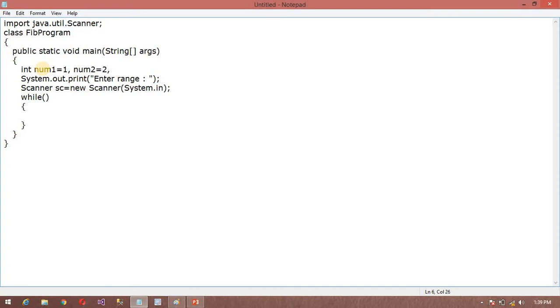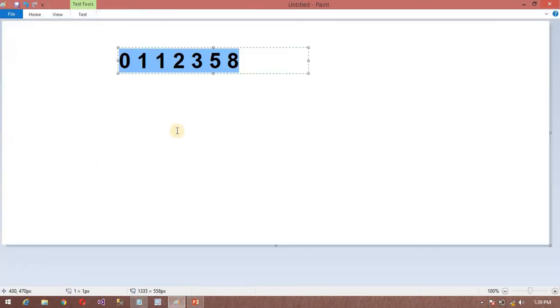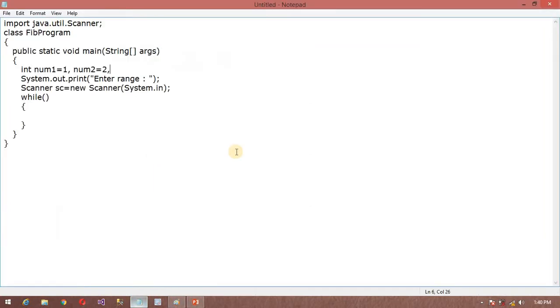After that I will start from 0. In this case I have started from 0, but in my code I will leave that. So now num3 is equal to - num3 is nothing.